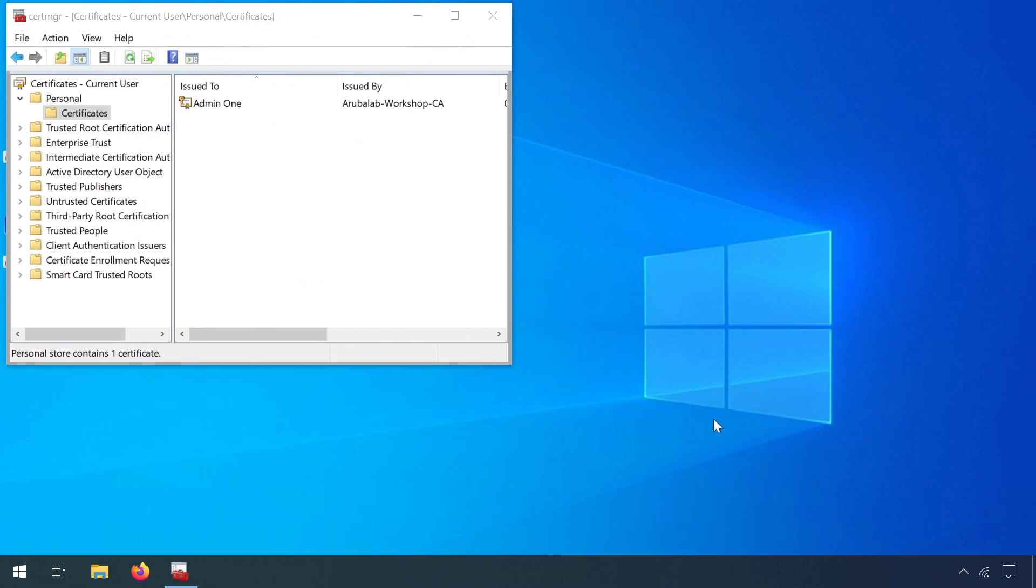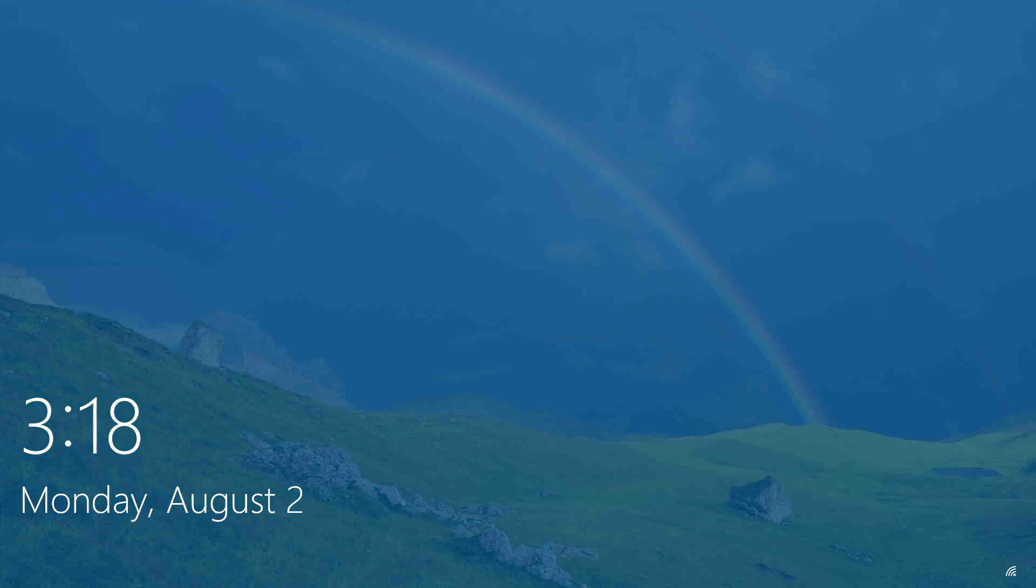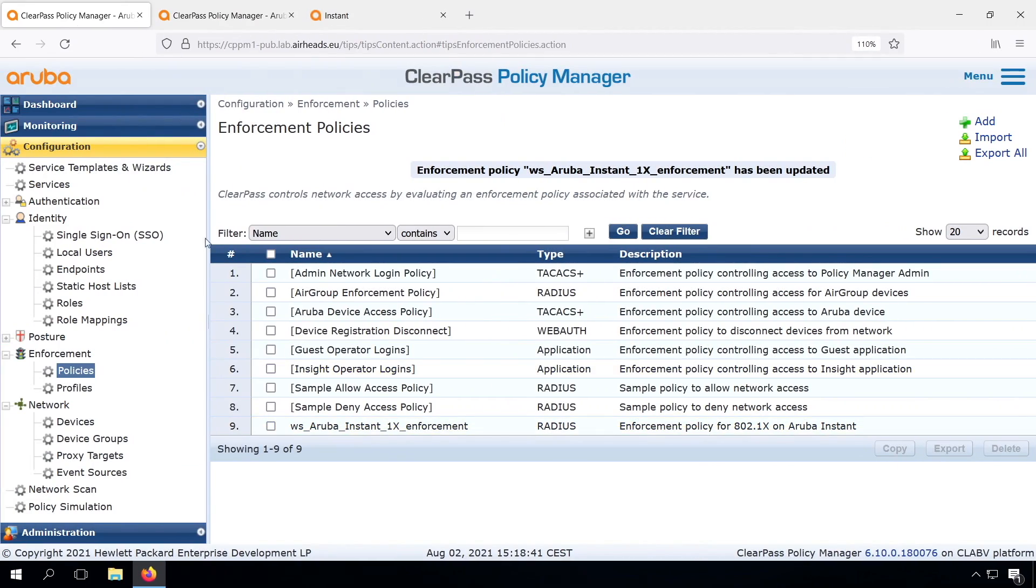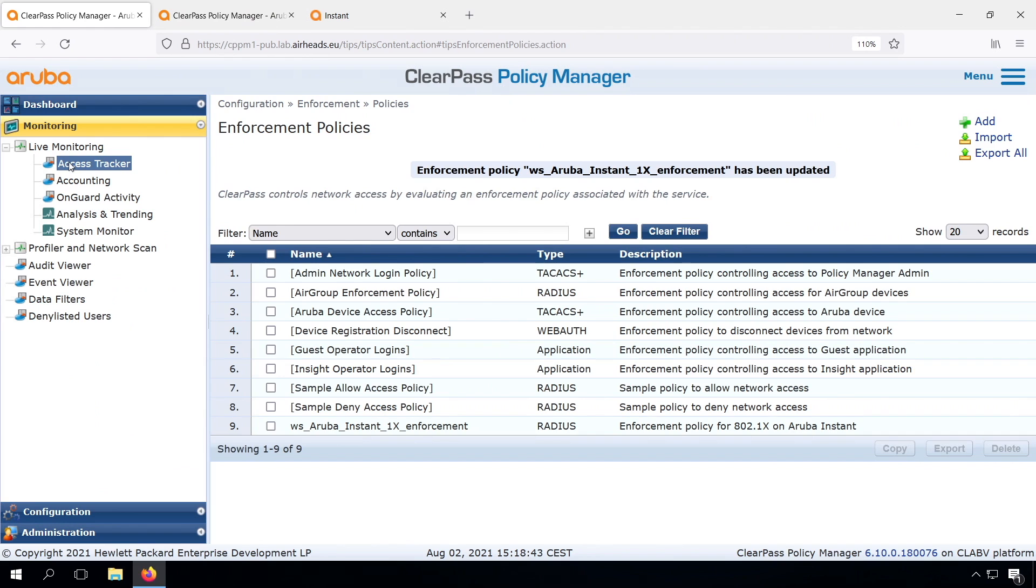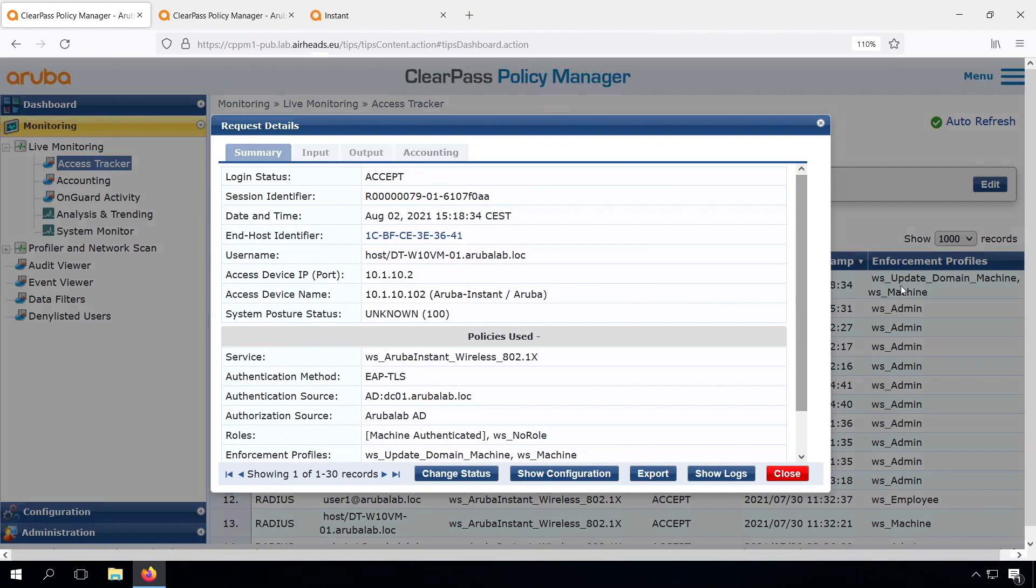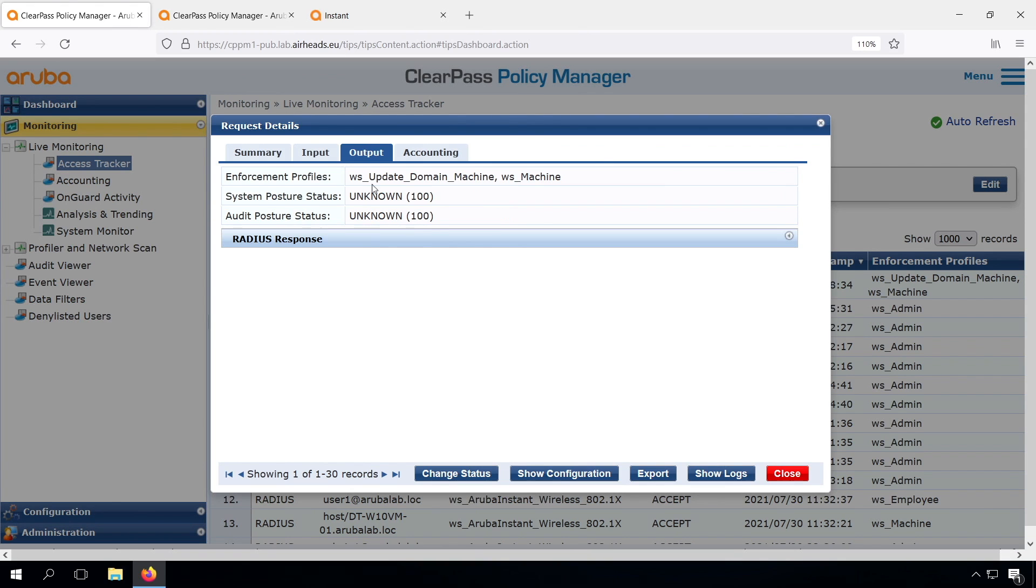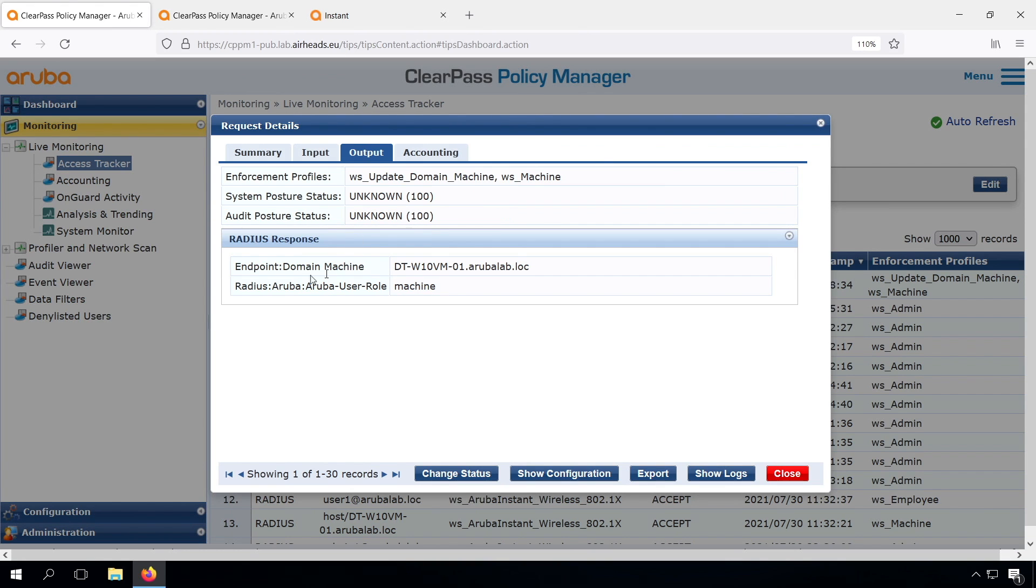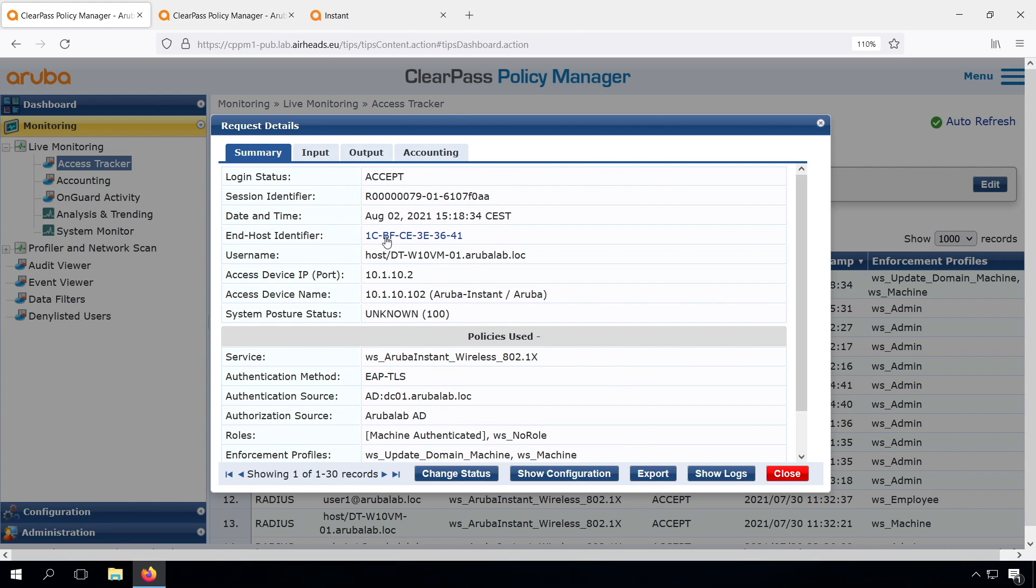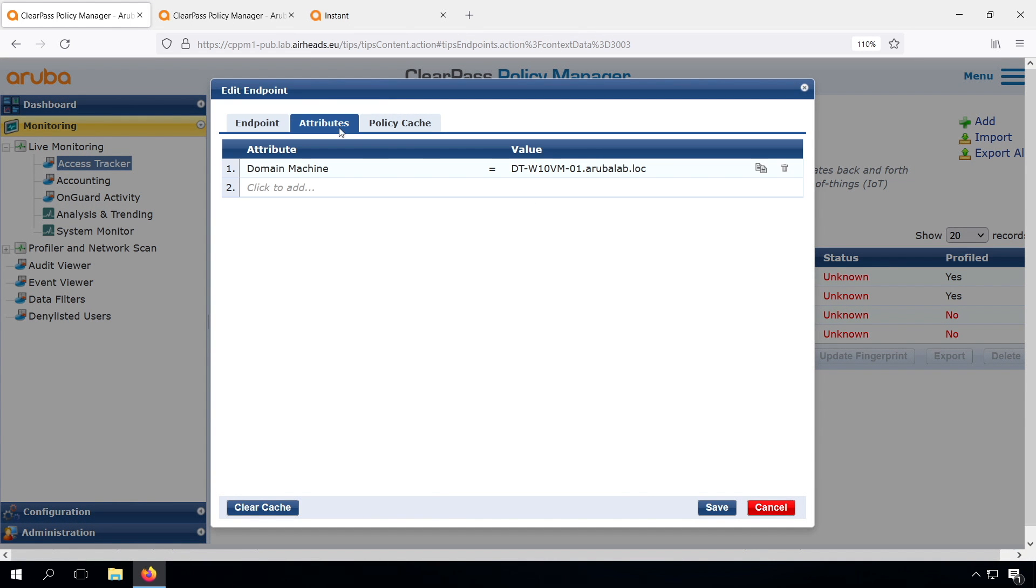Now let's see how that works on the client. Let's sign out, so we trigger a machine authentication. We can sign in again. Let's have a look in the access tracker. There we have the machine authentication. And if we click on it, we can see that in the output, the RADIUS response is also an update for the endpoint. The domain machine attribute to the hostname as taken from the certificate. So that's the token that's taken from the certificate. And if we check in the endpoint database, we can see as well under the attributes that now the machine name is in there.